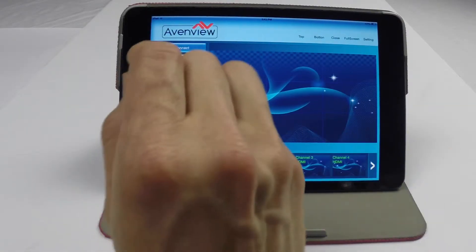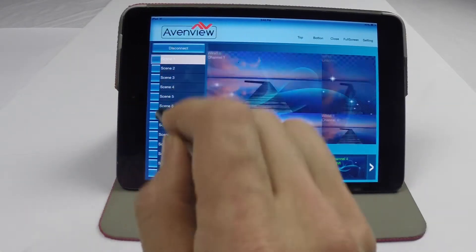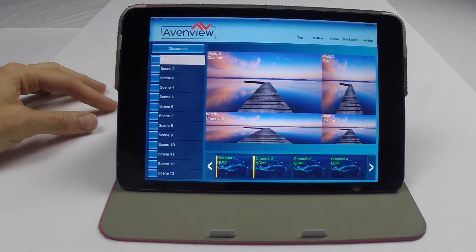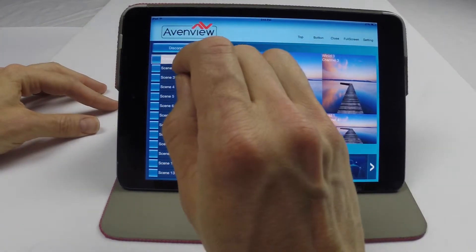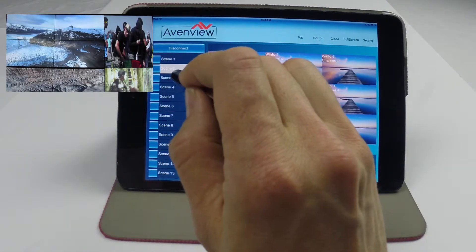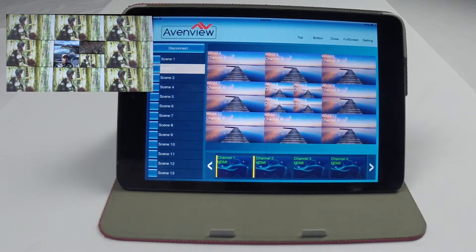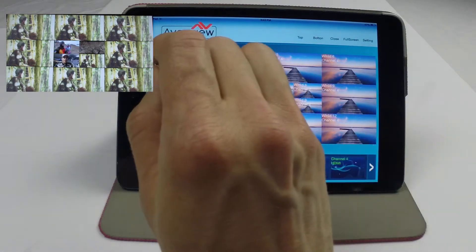Finally, I'll demonstrate the scene presets. You can easily build and save scene presets. To switch between these presets, simply double tap the desired layout in the list on the left hand side.